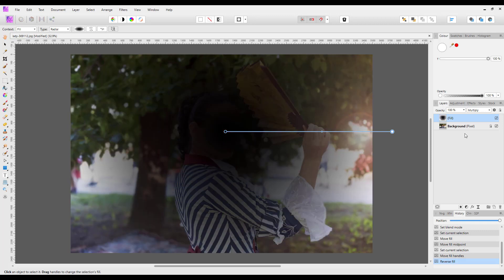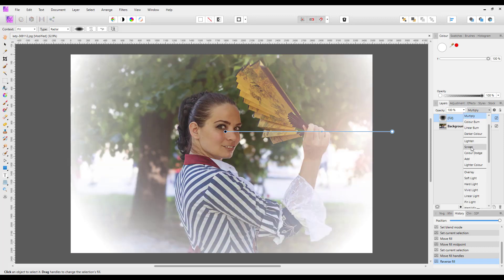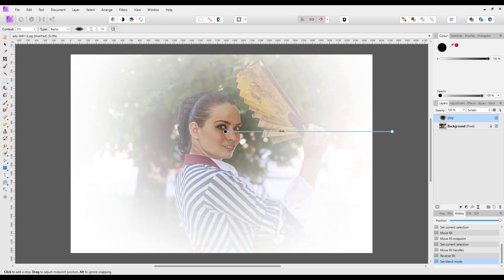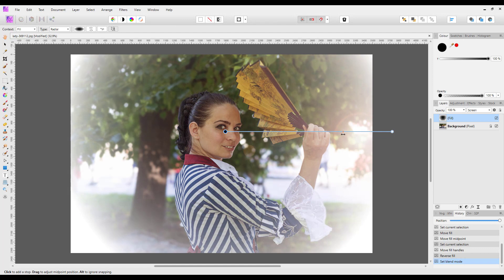All I've got to do then is change the blend mode from multiply to screen. So again, you can bring this in, bring that out, and do it whichever way you want.